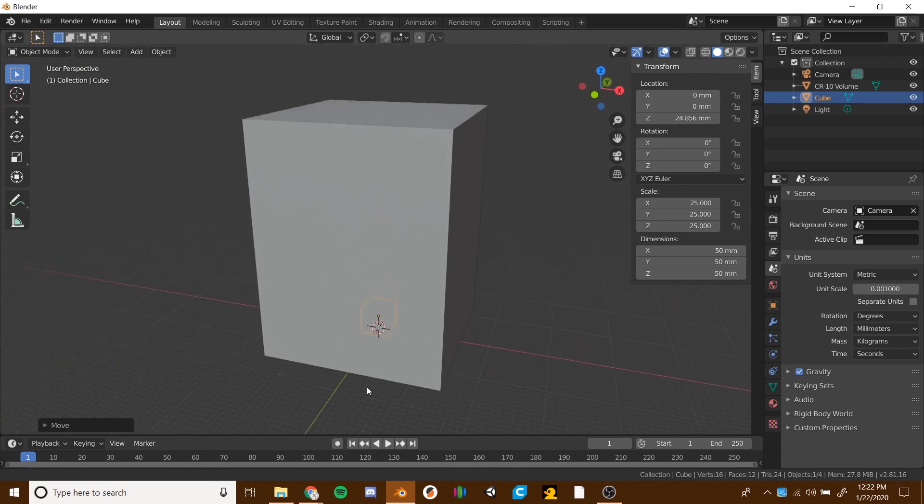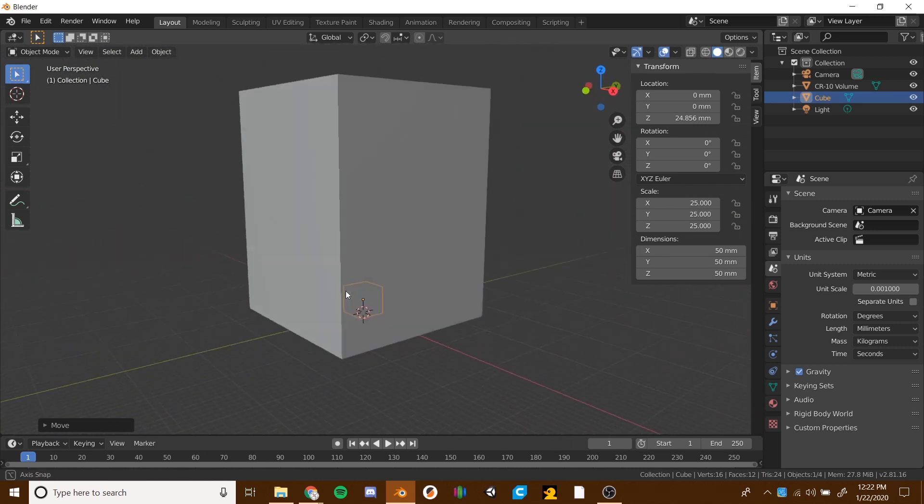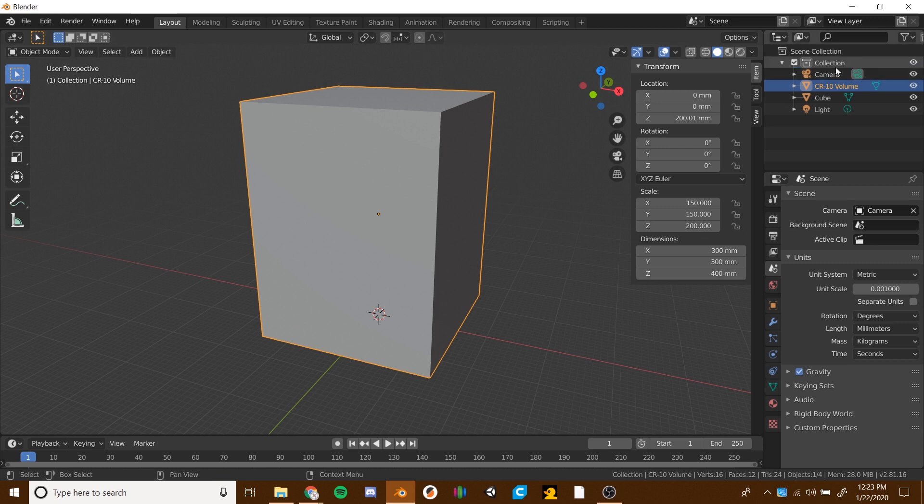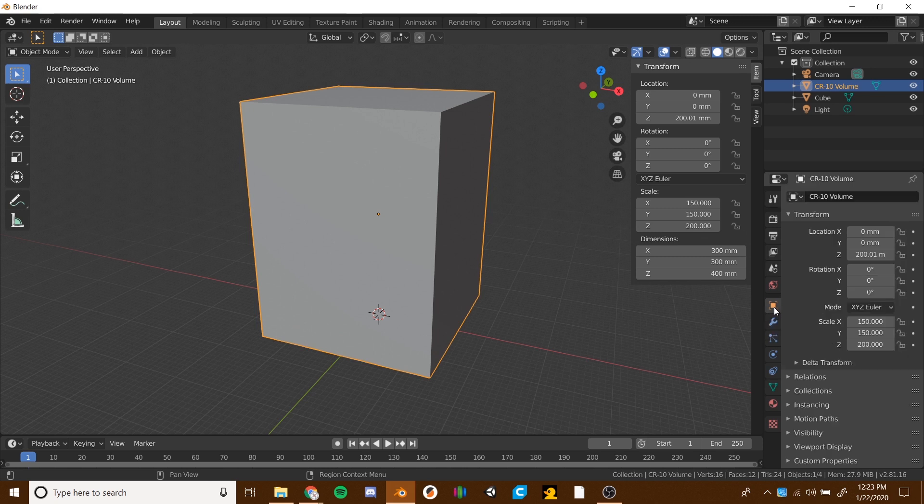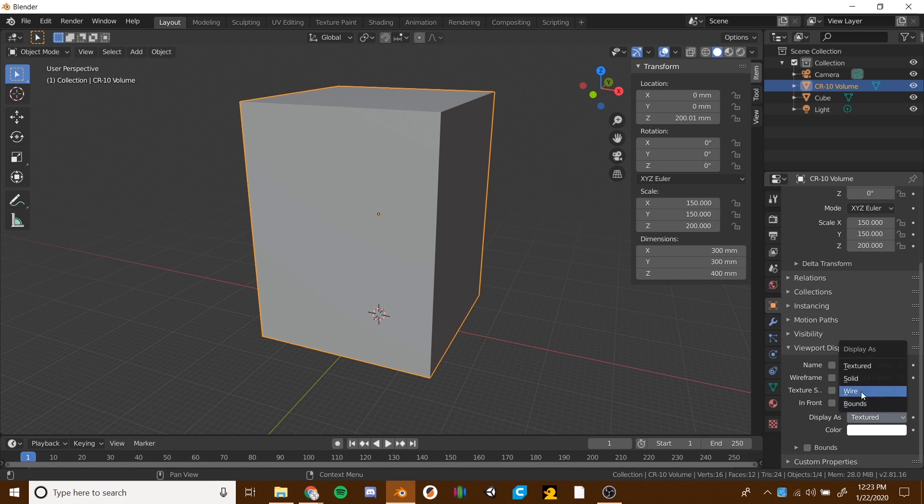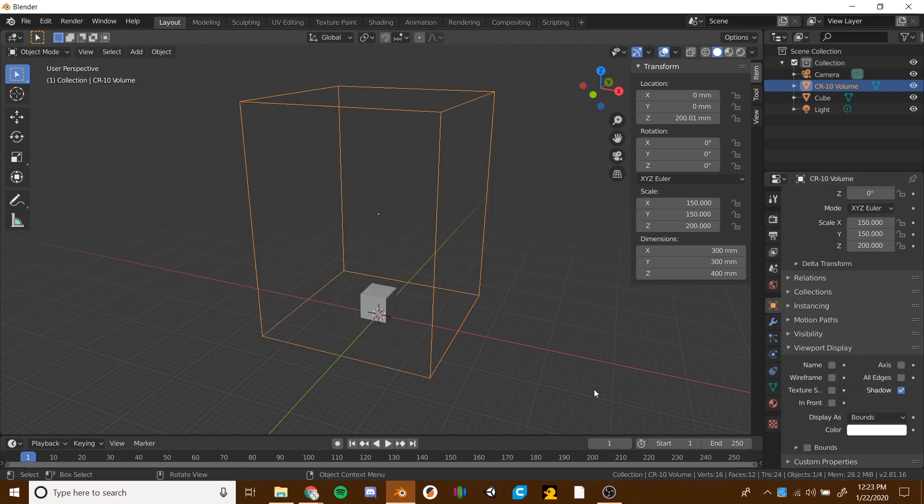You'll notice now that we can't see inside of it. So to fix that, we're going to click on the box. Make sure you have the printer volume selected. We're going to go to the properties tabs over here, it looks like a square with some square brackets, that's your object properties. If you scroll down to the bottom there, there is viewport display. Go ahead and twiddle that down. Near the bottom of that tab is a display as. It's going to be set to textured by default, but we want it to be bounds. So there you go.